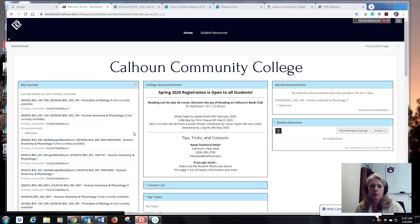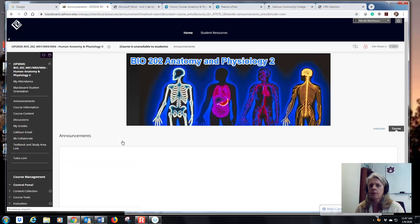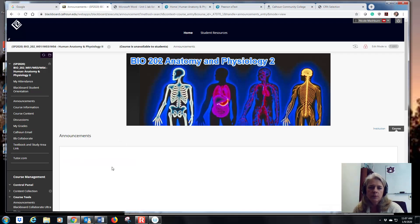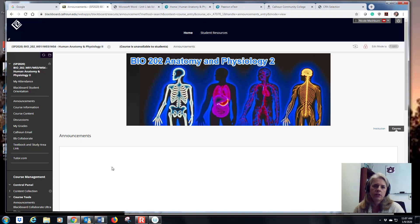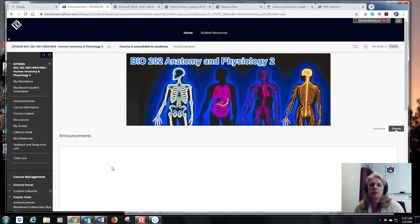So obviously if you're watching this, you've logged into Blackboard and figured that out. I'll open the course. It should take you to the announcements page, so make sure you always read announcements. I post in announcements at least once a week, usually two or three times a week. So you want to log in and check your announcements every time to see if something has changed, or if there are reminders or something the campus needs you to know.